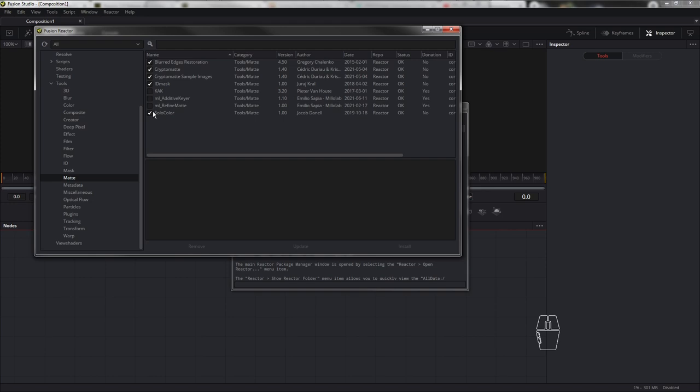Установка действительно происходит быстрее, чем вручную. Но я счастливчик и не испытал этой радости, потому что сама установка Reactor заняла у меня около получаса, может быть даже час. Поскольку Reactor даёт возможность установить много полезных и бесплатных плагинов помимо CryptoMatte, я решил включить это в видео. Если кто-то знает, что не так с Reactor у меня — черкните в комментариях, буду благодарен.